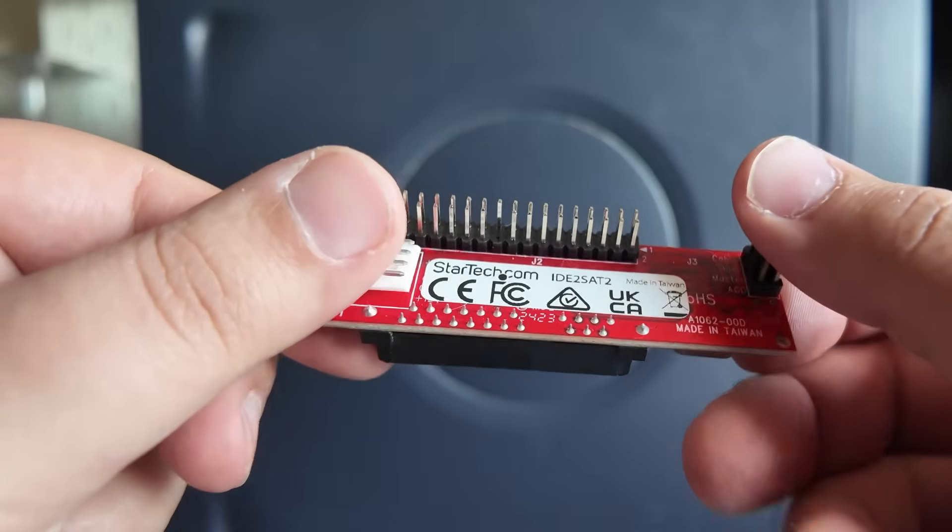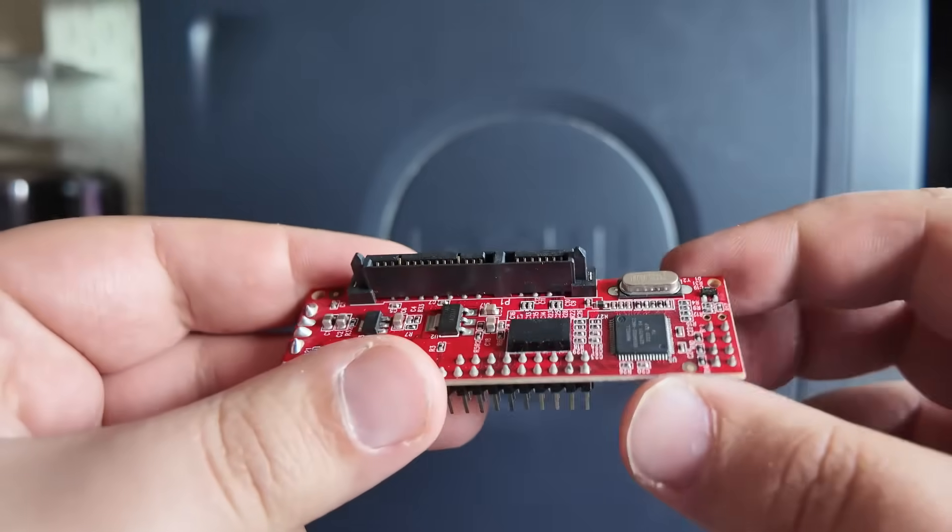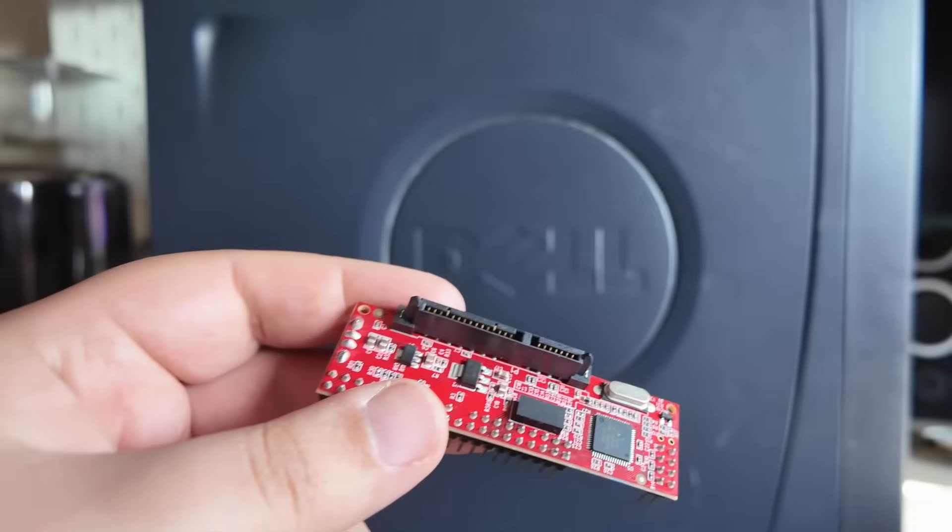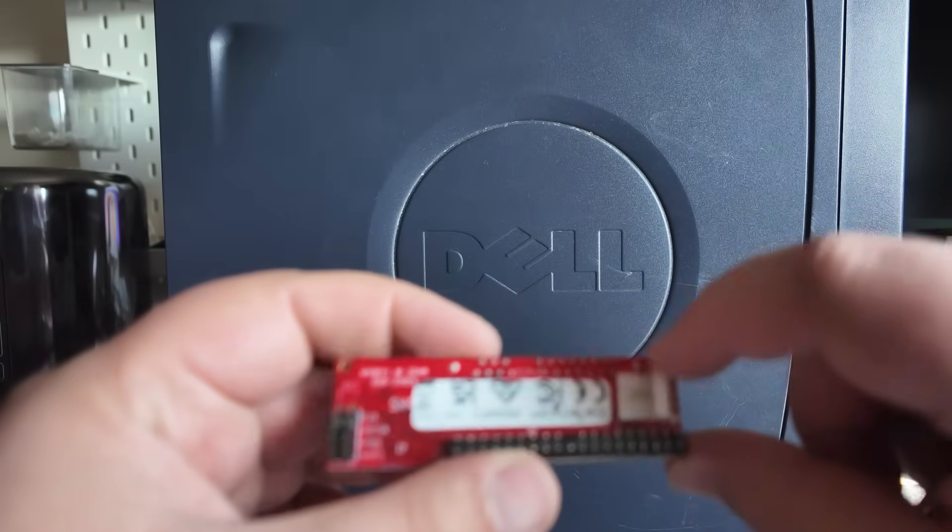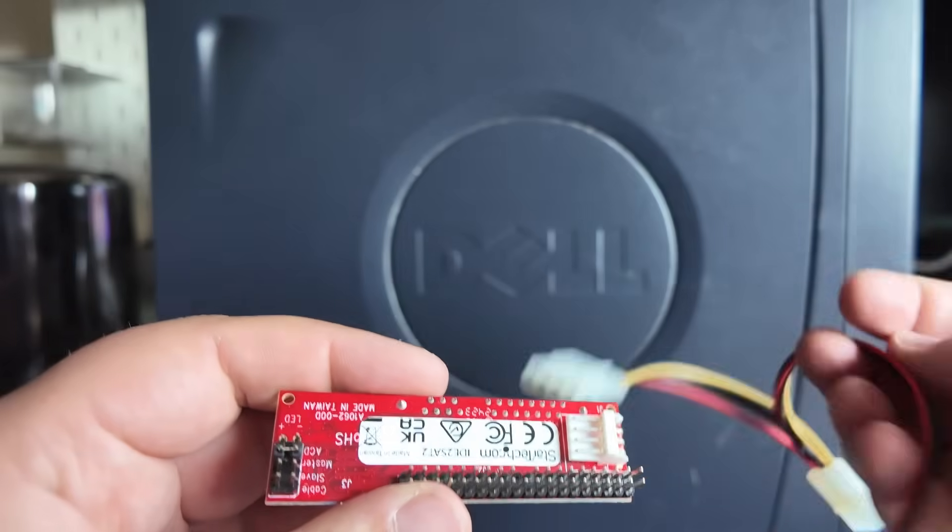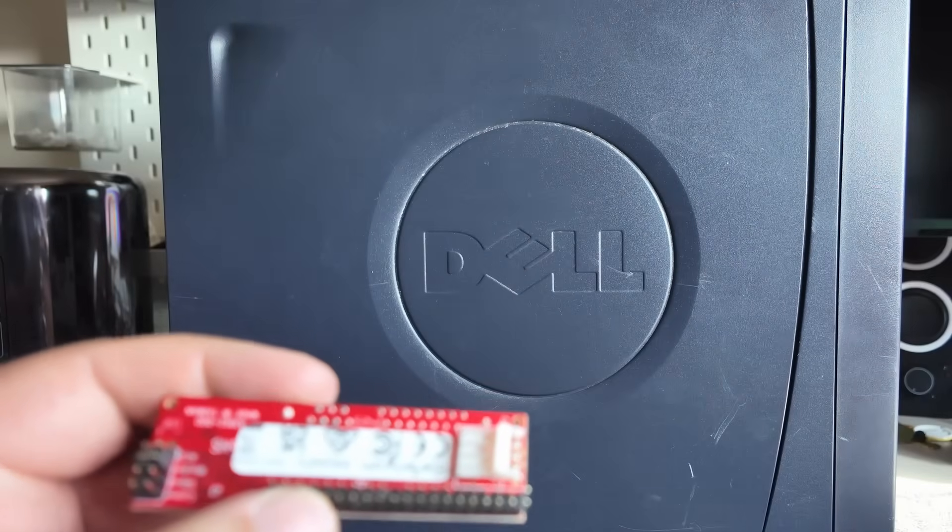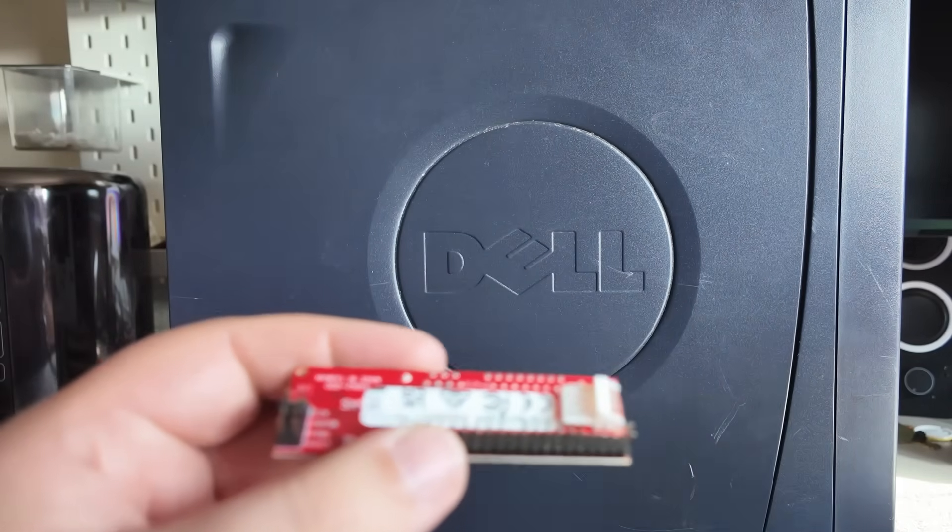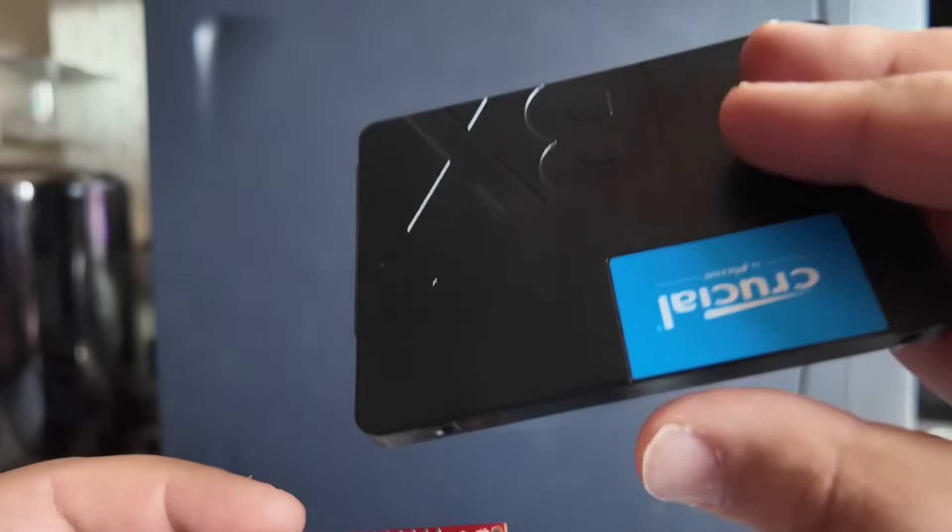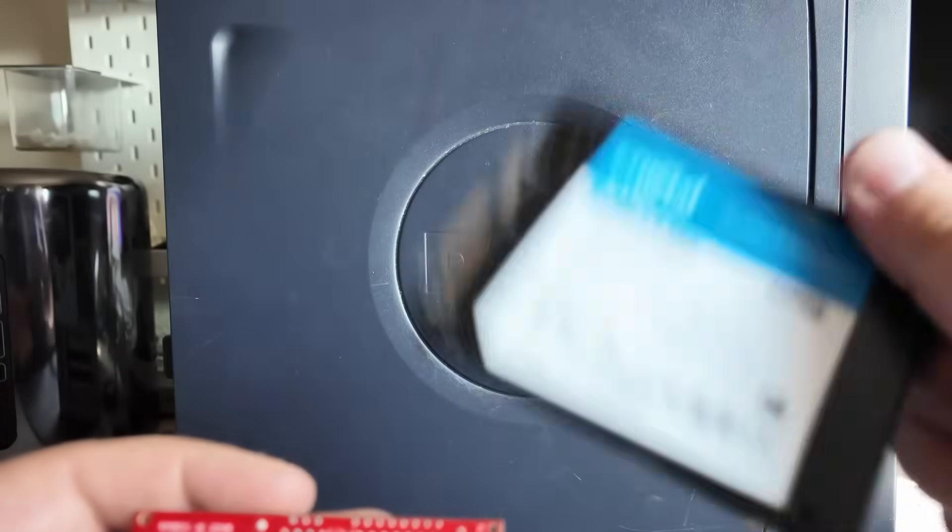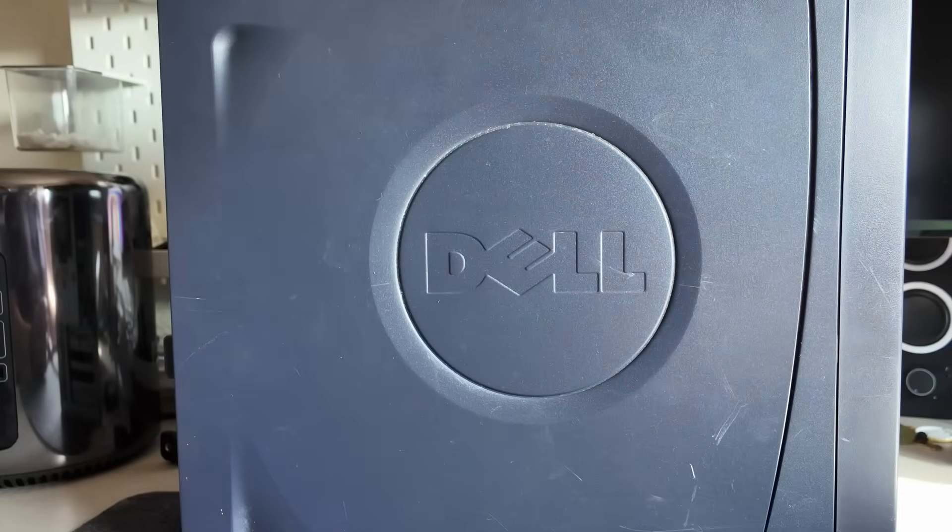So this is the little adapter from StarTech which we're going to be testing out. It takes a floppy power in which is kind of cool, keeps it nice and compact but I do have an adapter as well. And then the random SSD that we'll be using for this which is just a Crucial 500 gigabyte SSD which at some point was used for Windows gaming apparently.